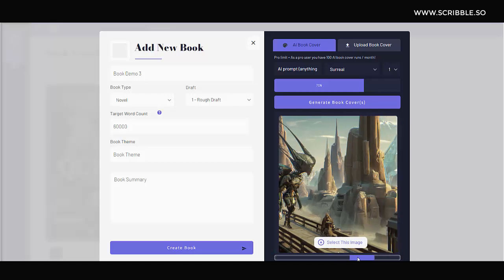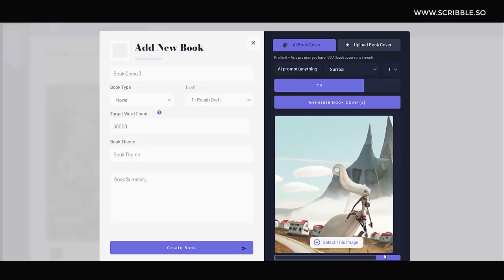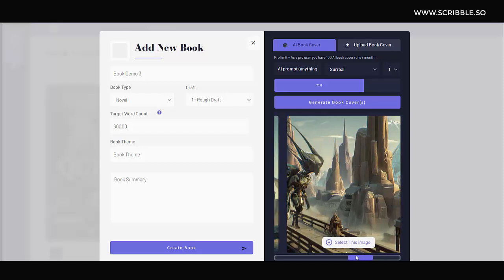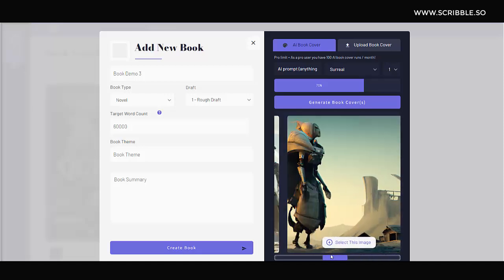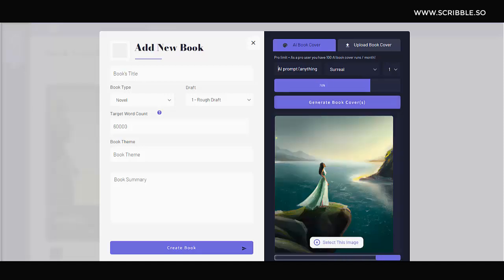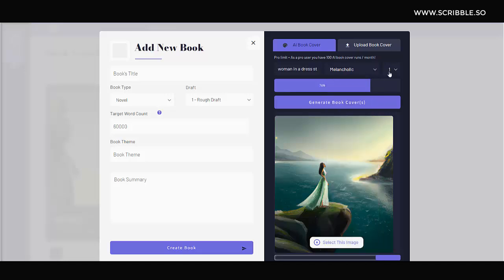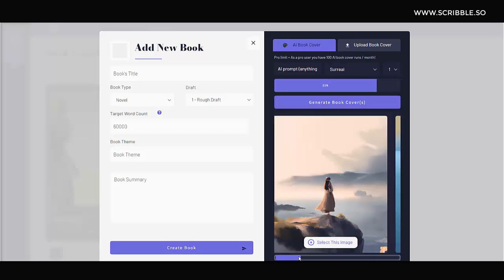But now let's get away from this surreal sci-fi style and into another style. Let's imagine that we're writing a romantic novel. So let's type in something like woman in a dress standing on a cliff overlooking the ocean and mountains. What we'll do now under art style is we'll select melancholic. Notice we have an entirely different style of book cover to work with.